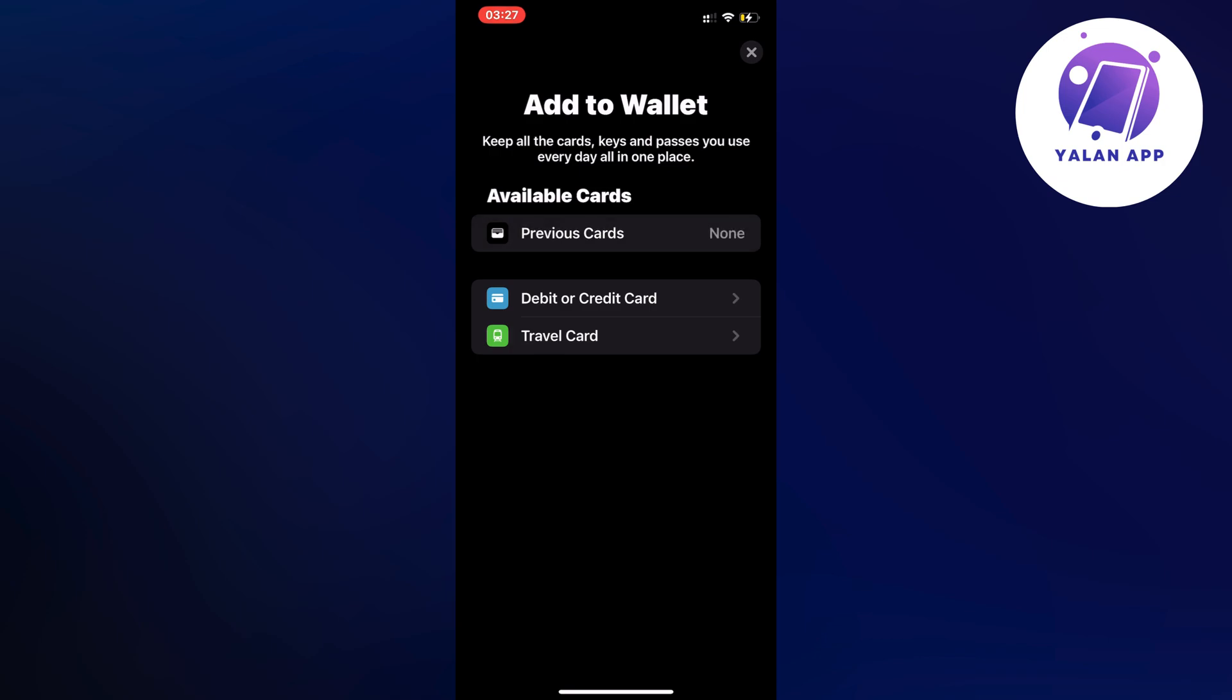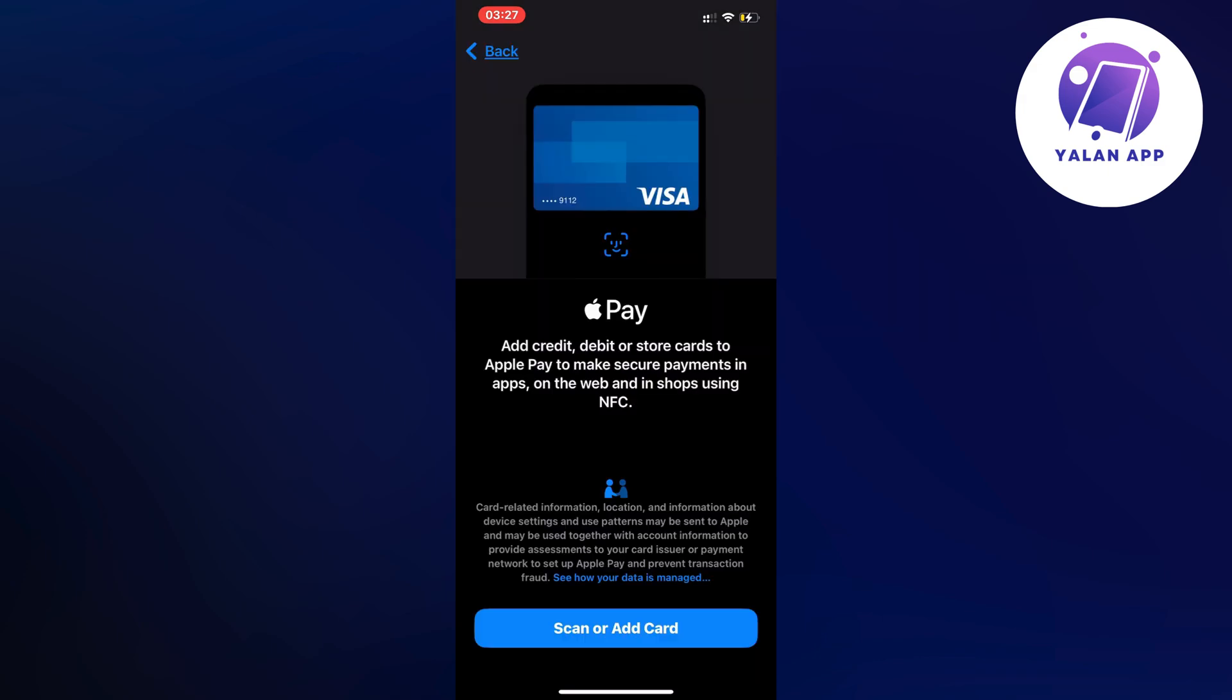So what you're going to do on this page is just click on Debit or Credit Card in here, and as you can see, you should now be taken to this page, which is great.